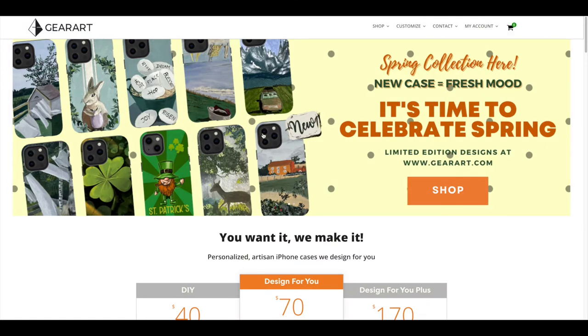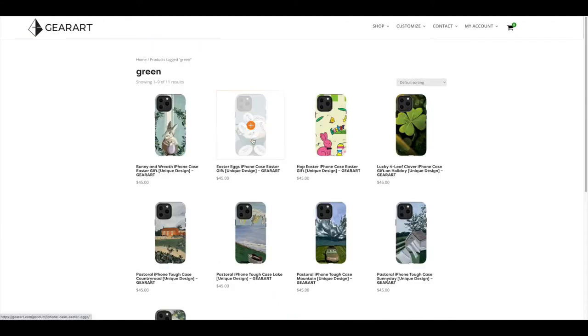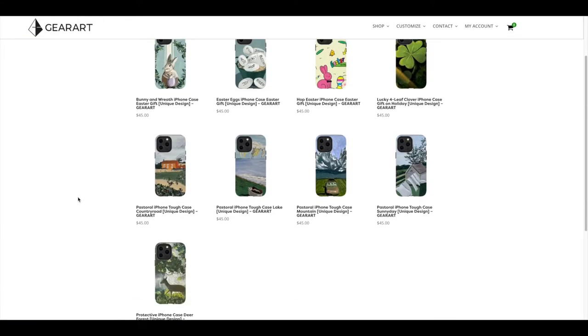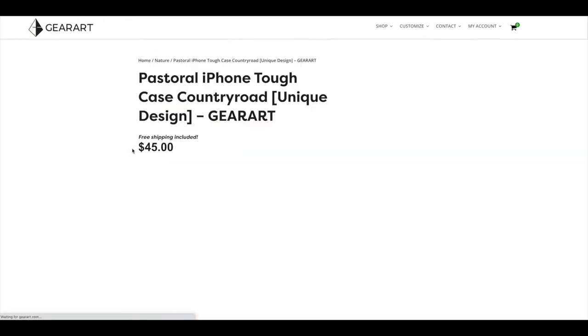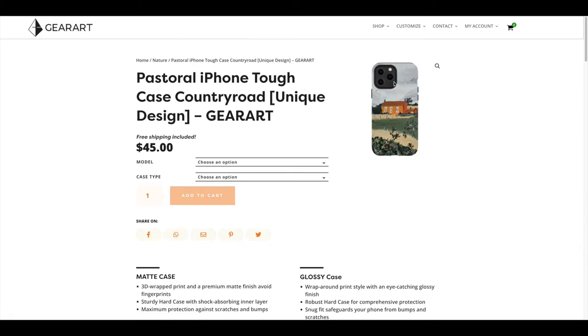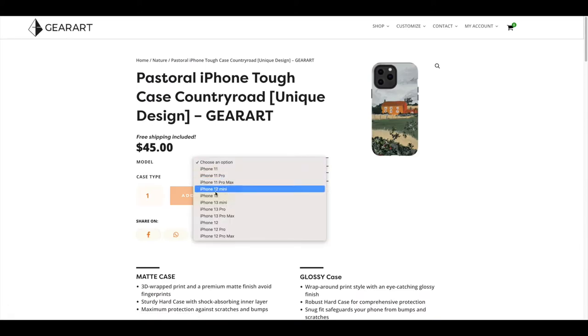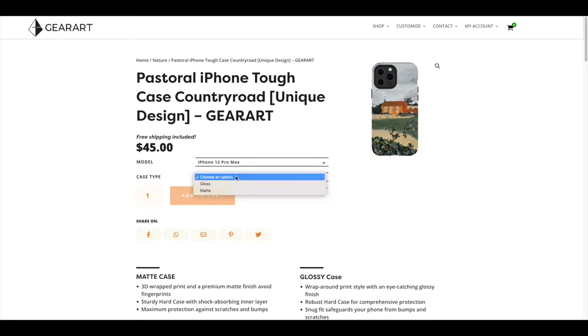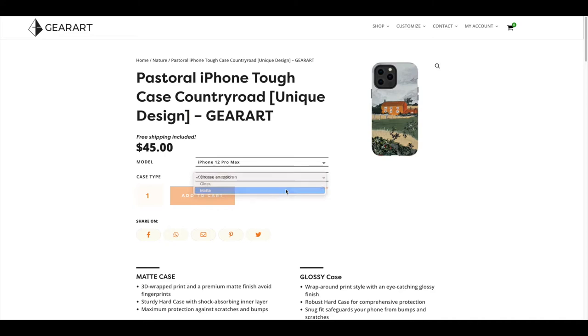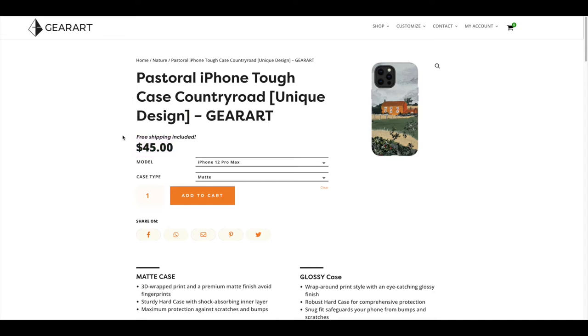You can pick from the design that they already have on the website. So let's say I picked this design and my phone is 12 Pro Max. You can choose the type of phone case that you want, glossy or matte.